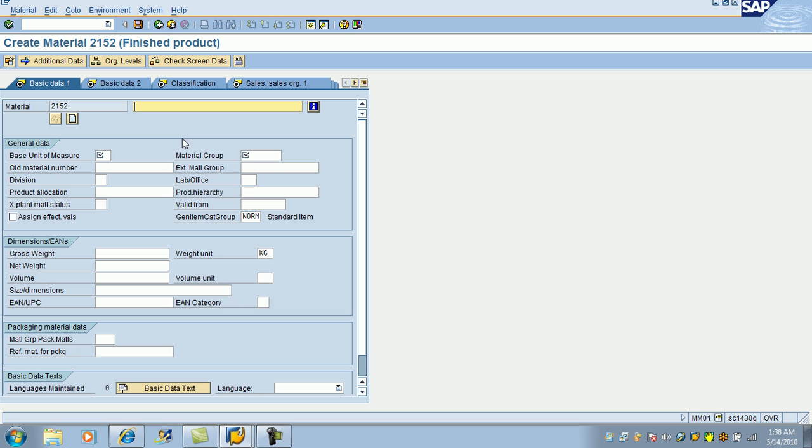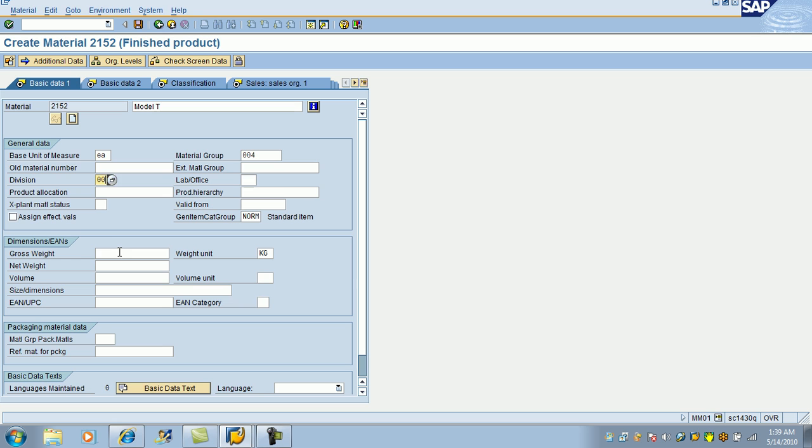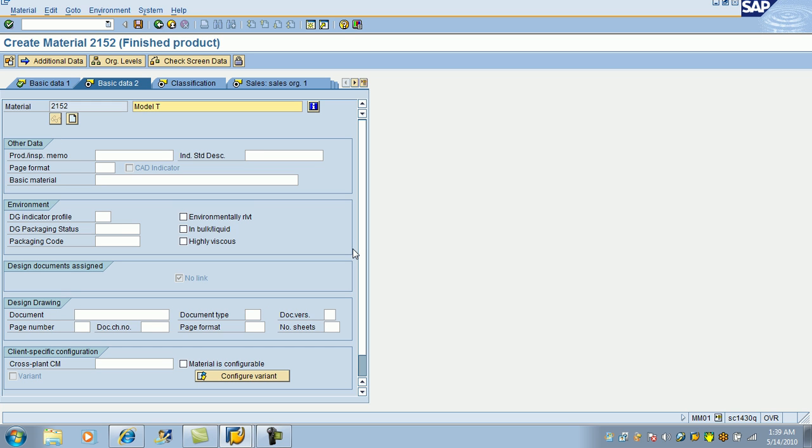The description is mandatory and the product number is 2152. That number has come all by itself. The number is known as internal generator number by the system. So this product is 1054, this product is 1255 model T. Base unit of measure each. Material group 004, division 00, grass white 1, net weight 1.